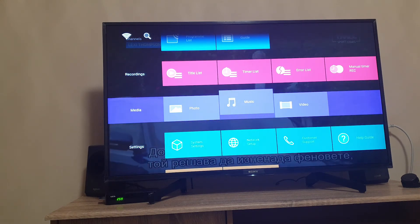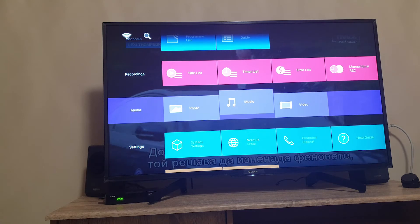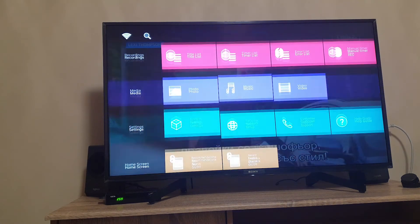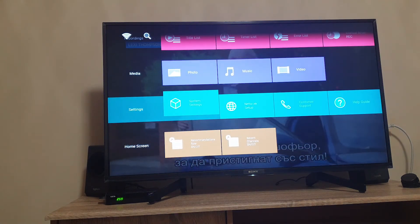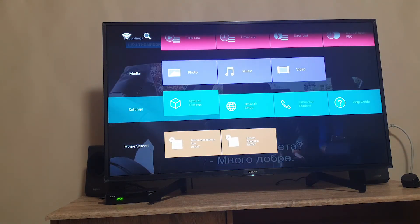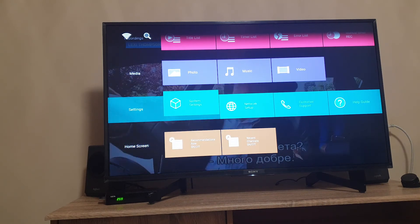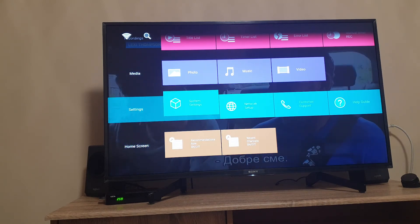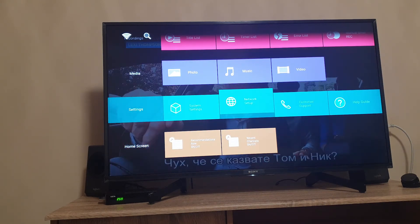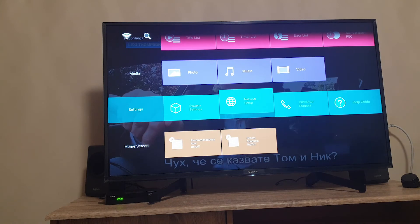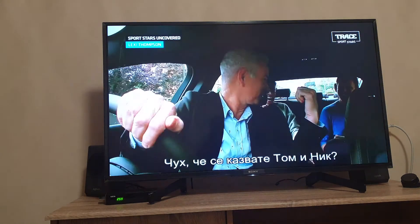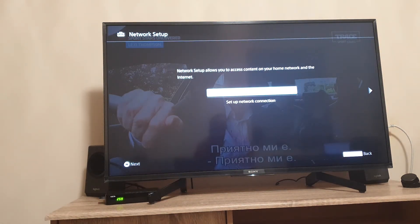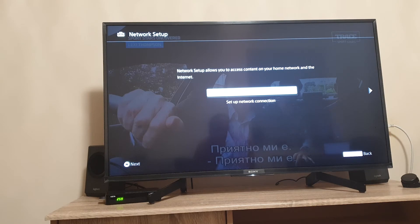Of course you can show your family pictures or listen to music through the built-in speakers or the connected external system. Here we have the settings menu. The next step is network setup.